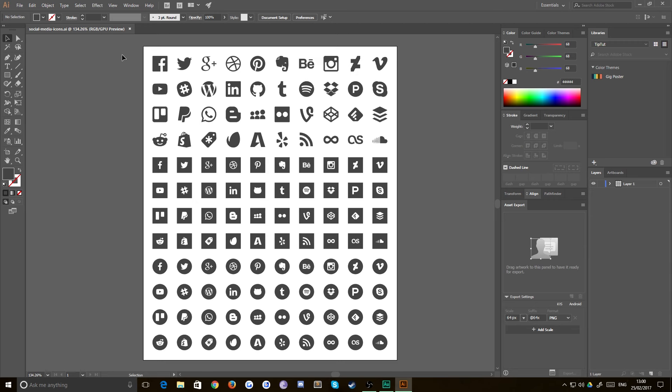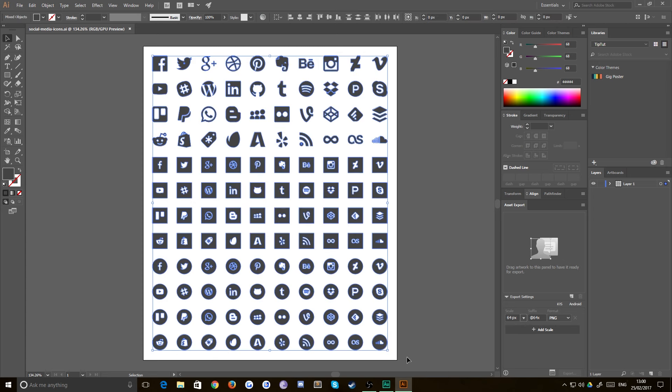Hello everybody and welcome back to TipTart. Today I've got a really quick tutorial for you. Say you've got an entire selection of shapes that you have on one single layer.